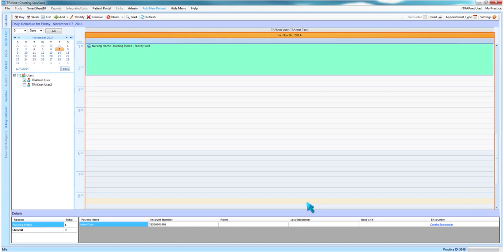Once the facility visit has been added to the scheduler, you may preview all patients listed for that facility by left-clicking once on the facility visit appointment and checking the bottom portion of the main scheduler screen. From this screen, you may preview all patients, their account numbers, their designated room, their date of last encounter, and date of their next visit. You may also begin encounters for the patients within the facility visit by clicking Create Encounter.